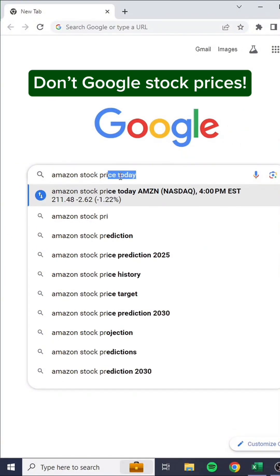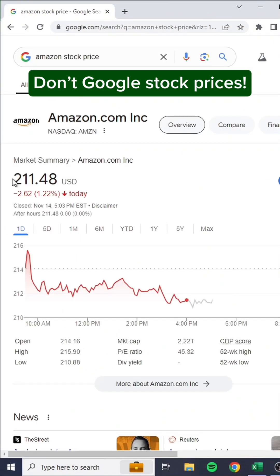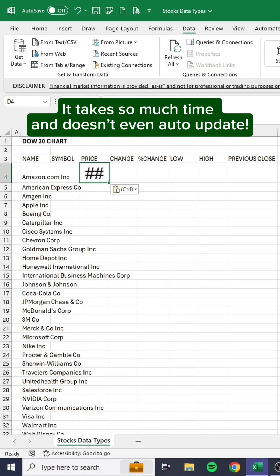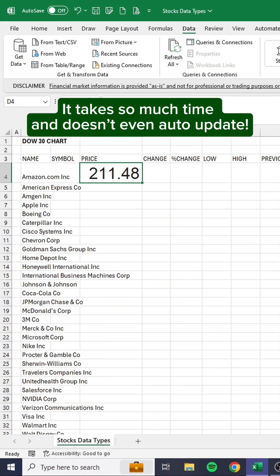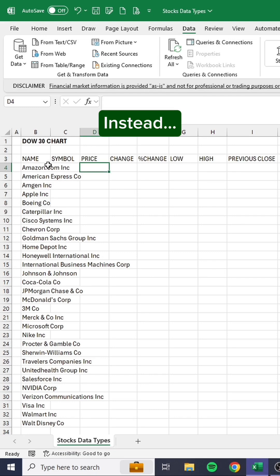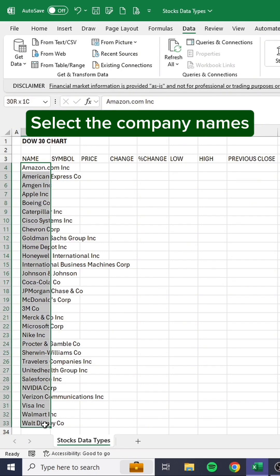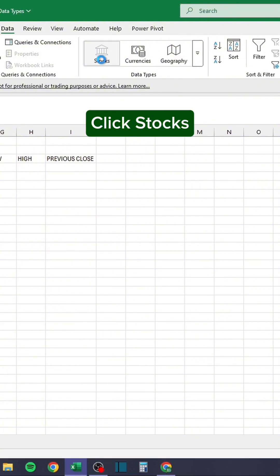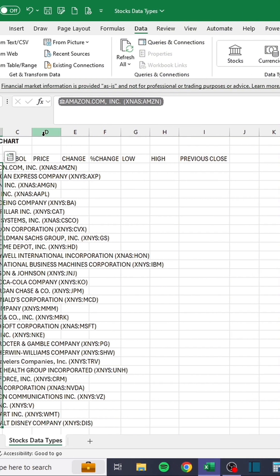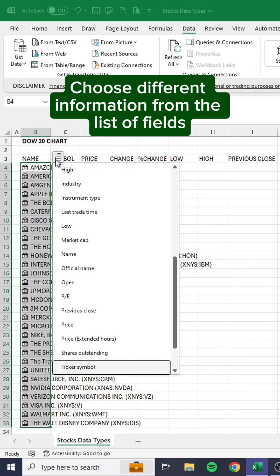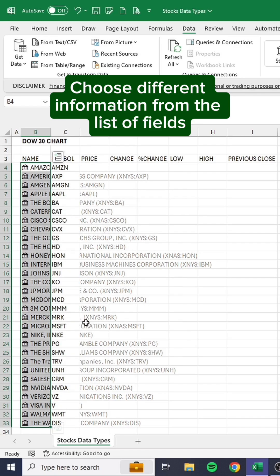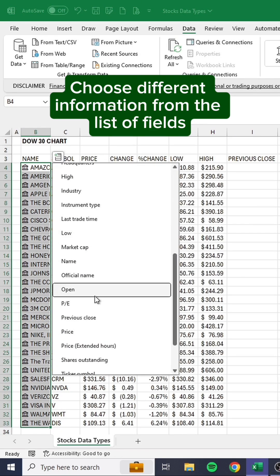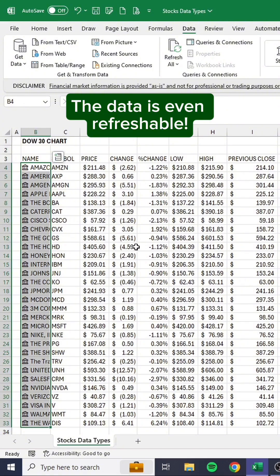Don't Google stock prices — it takes so much time and doesn't even auto-update. Instead, select the company names, go to the Data tab, click Stocks, and choose different information from the list of fields. The data is even refreshable.